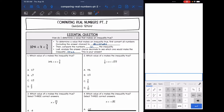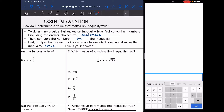Hey guys, today we are going to be talking more about comparing real numbers. We're going to answer the question: how do I determine a value that makes an inequality true? So we're going to be looking at problems where you find the value of x that would make an inequality true. The first thing you want to do is convert all of the numbers, including the answer choices, to decimals. Then compare the numbers in the inequality, and analyze the answer choice decimals to see which one would make the inequality true — and that will be your answer.